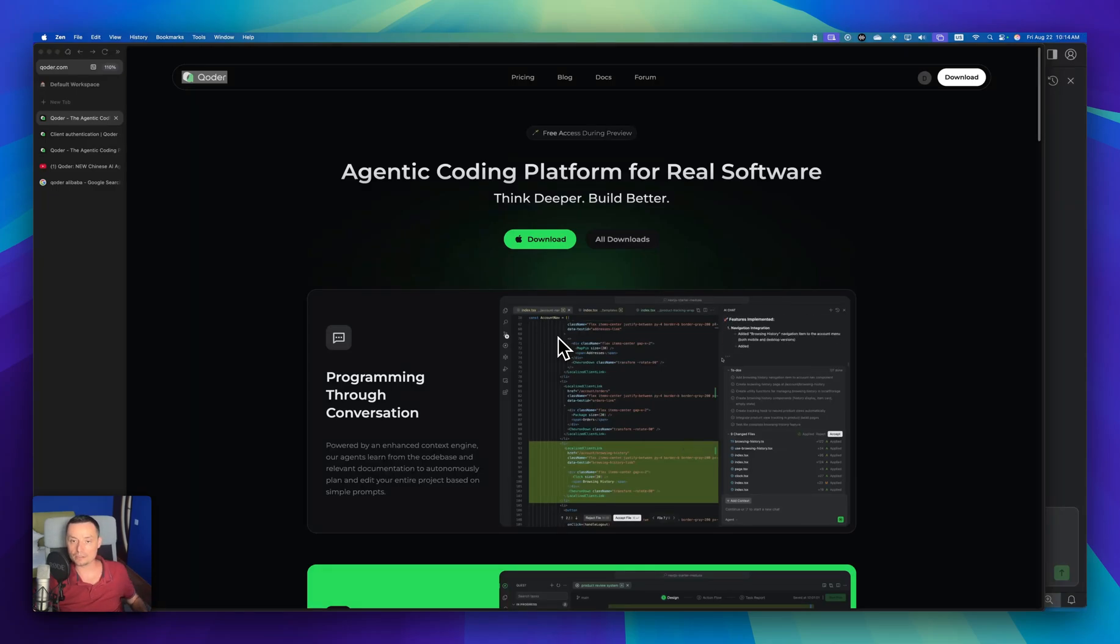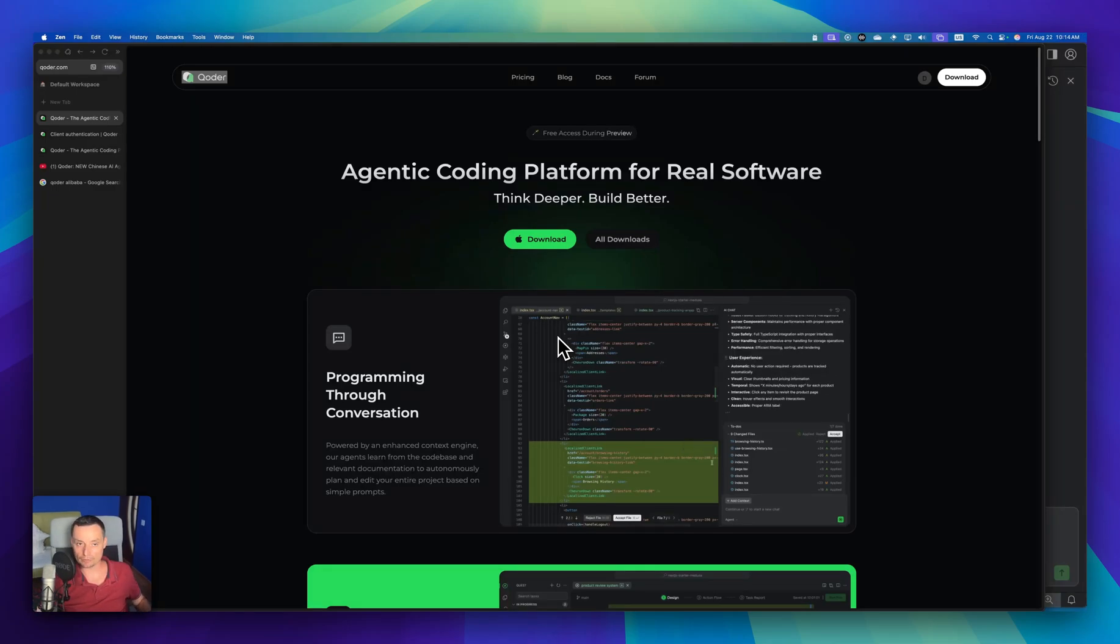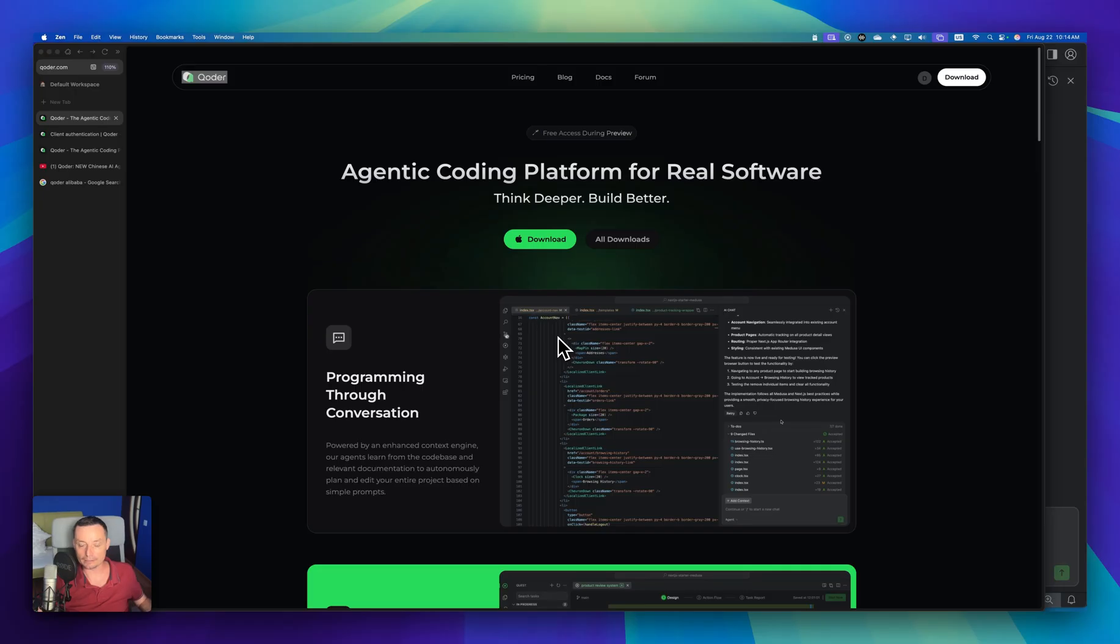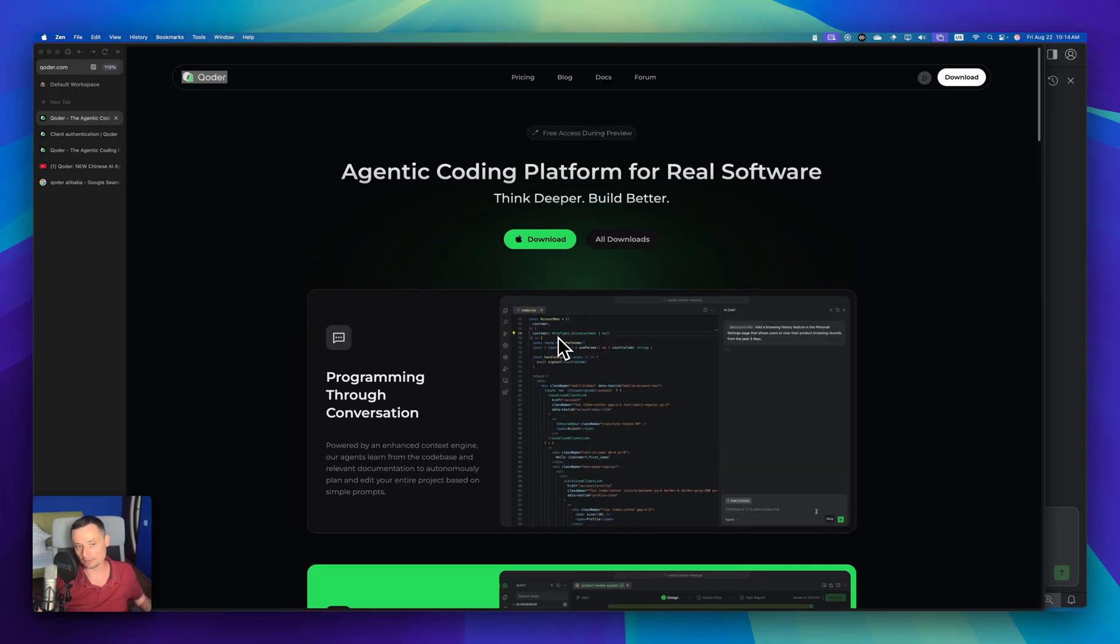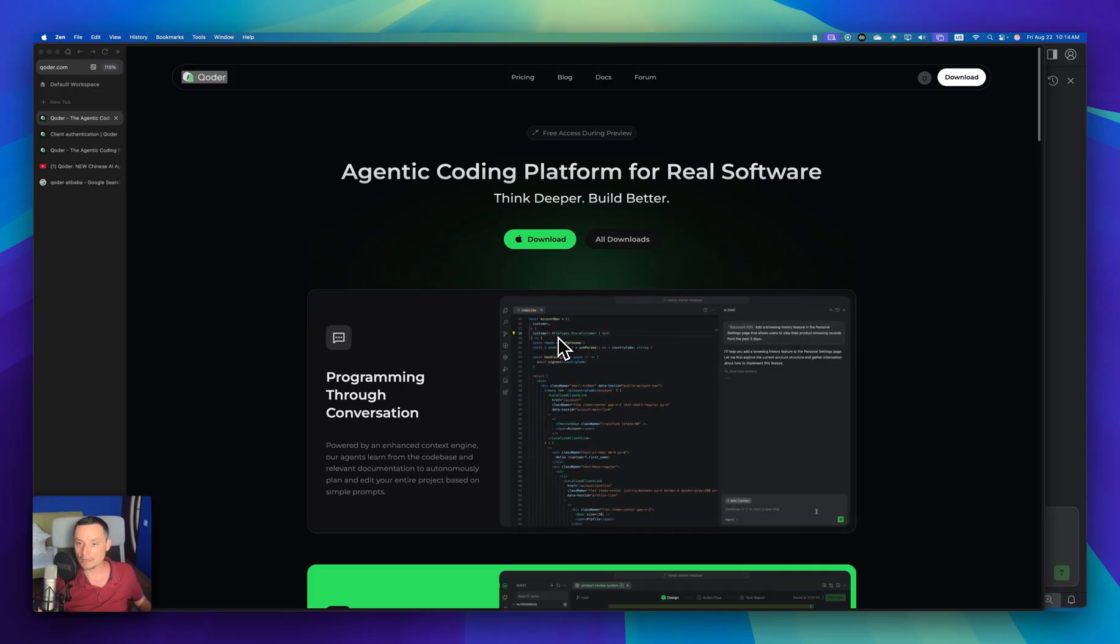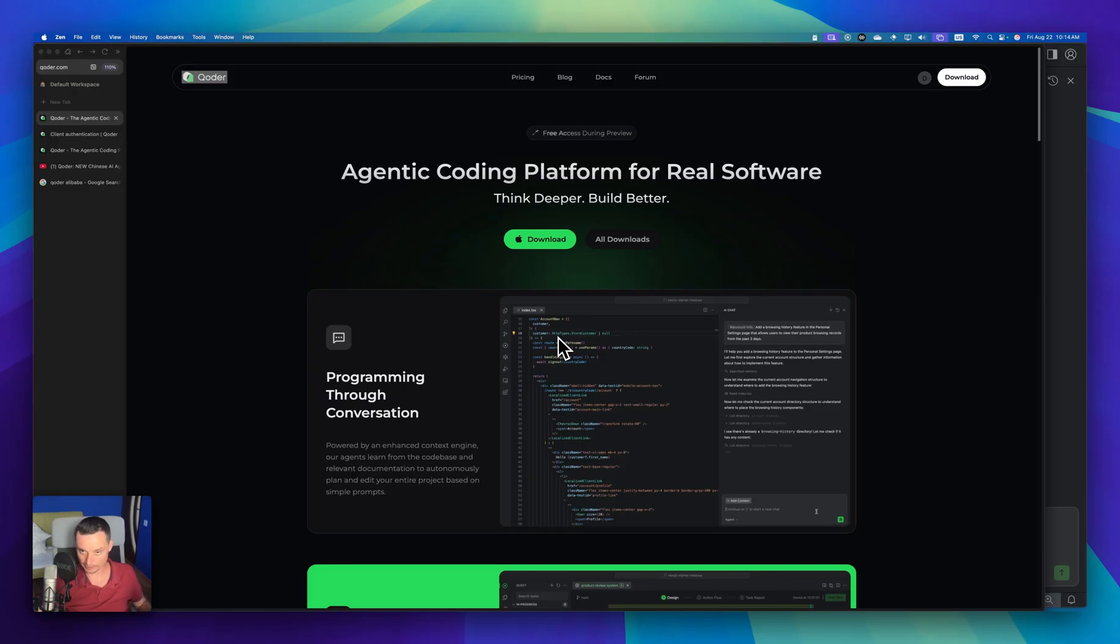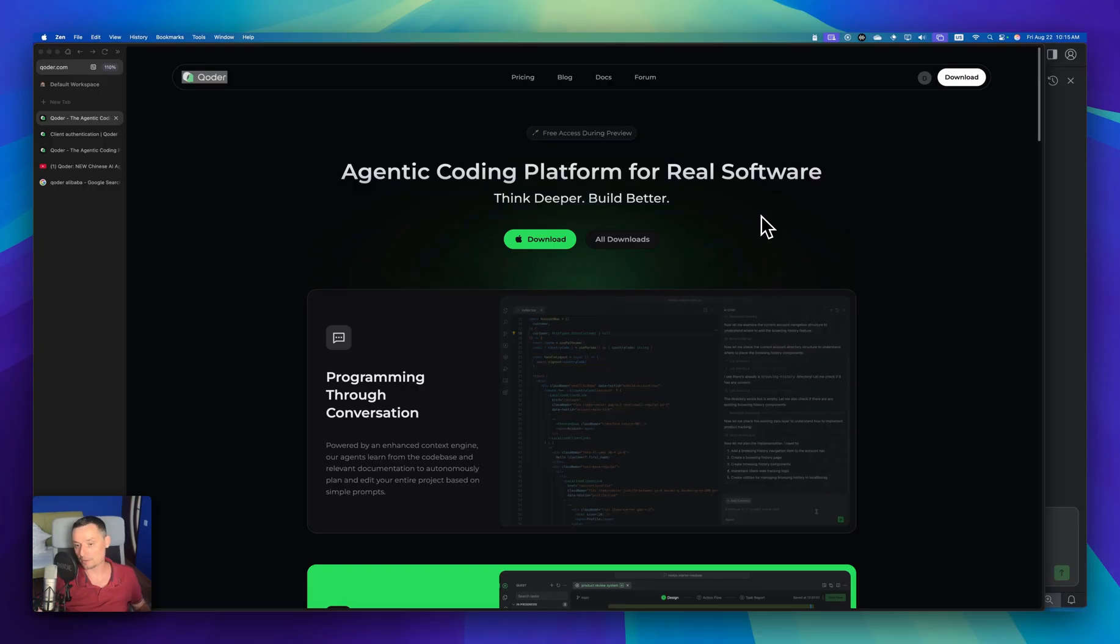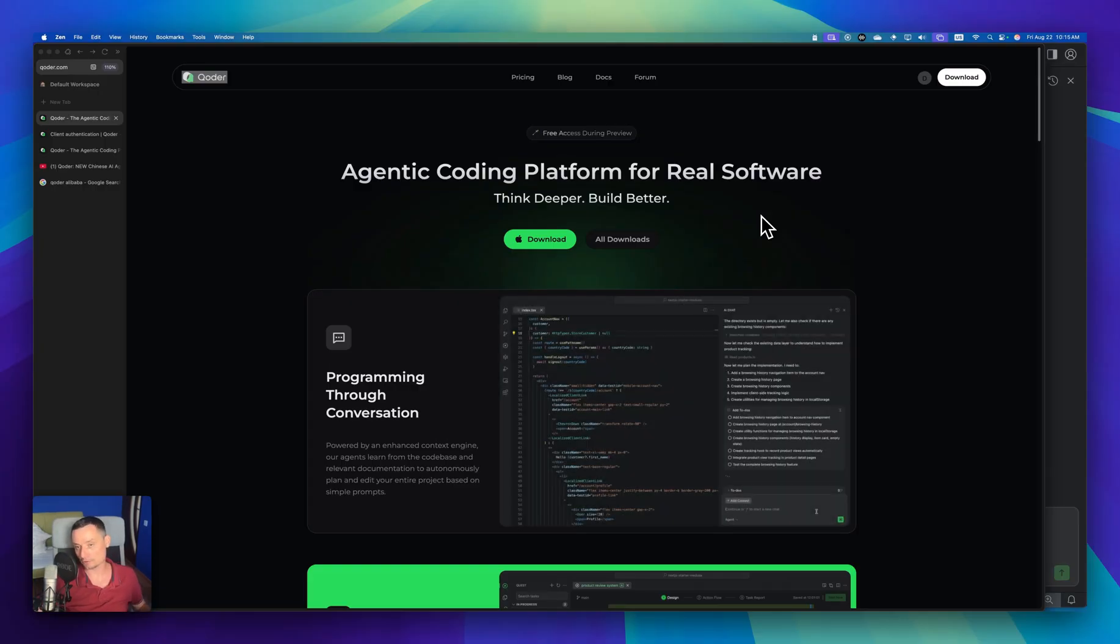Hello, I'm Dragoş and in this video we are going to check another AI IDE that has been just released. The name is Coder. This is new, it's released by the Queen Alibaba team, and in this video we are going to check it and see how it's working.